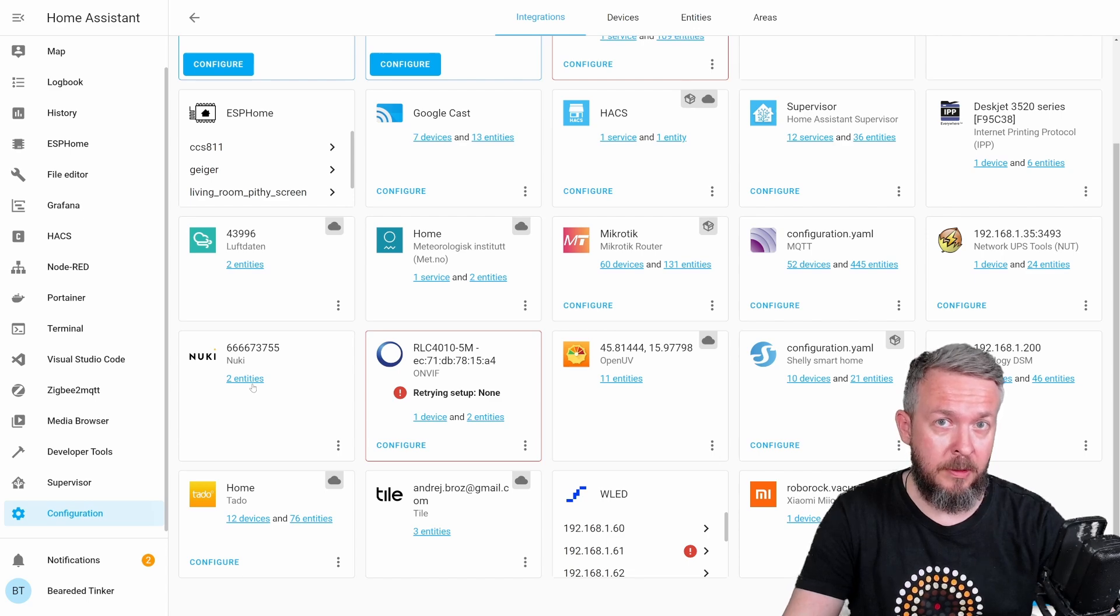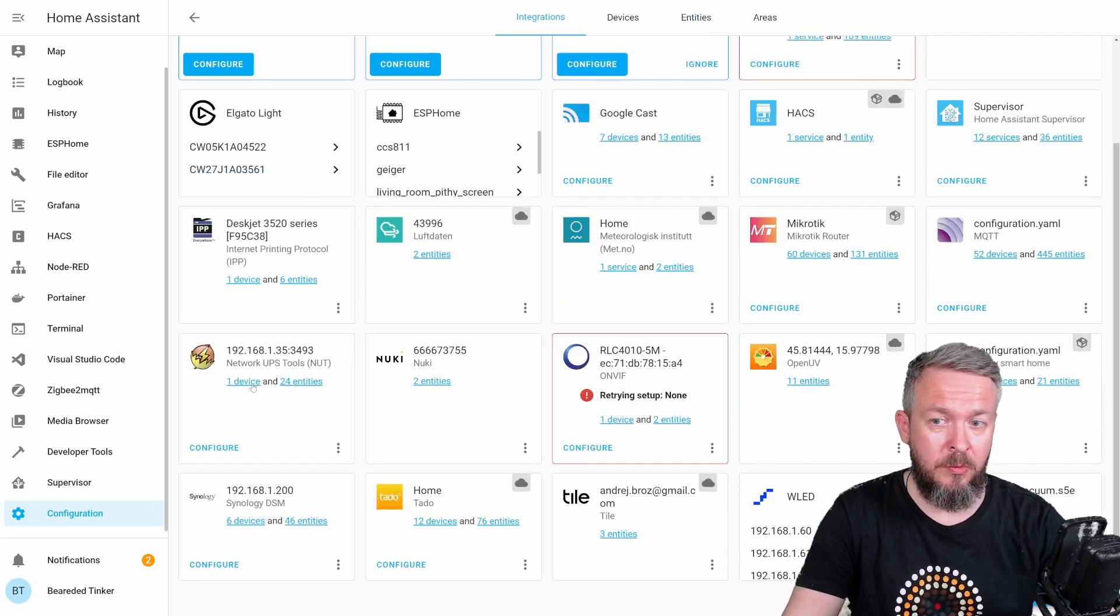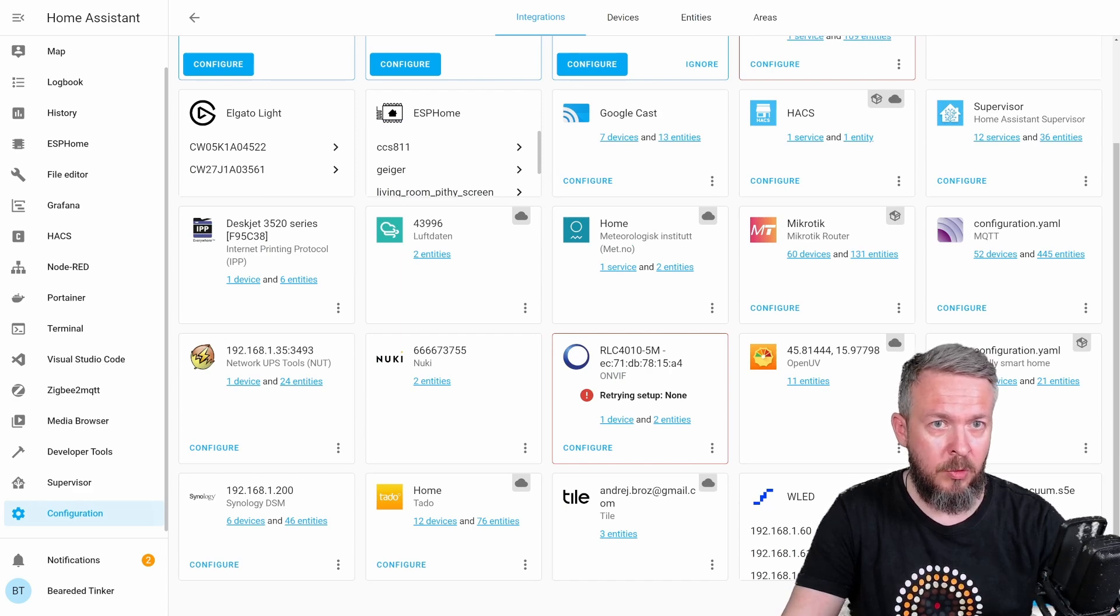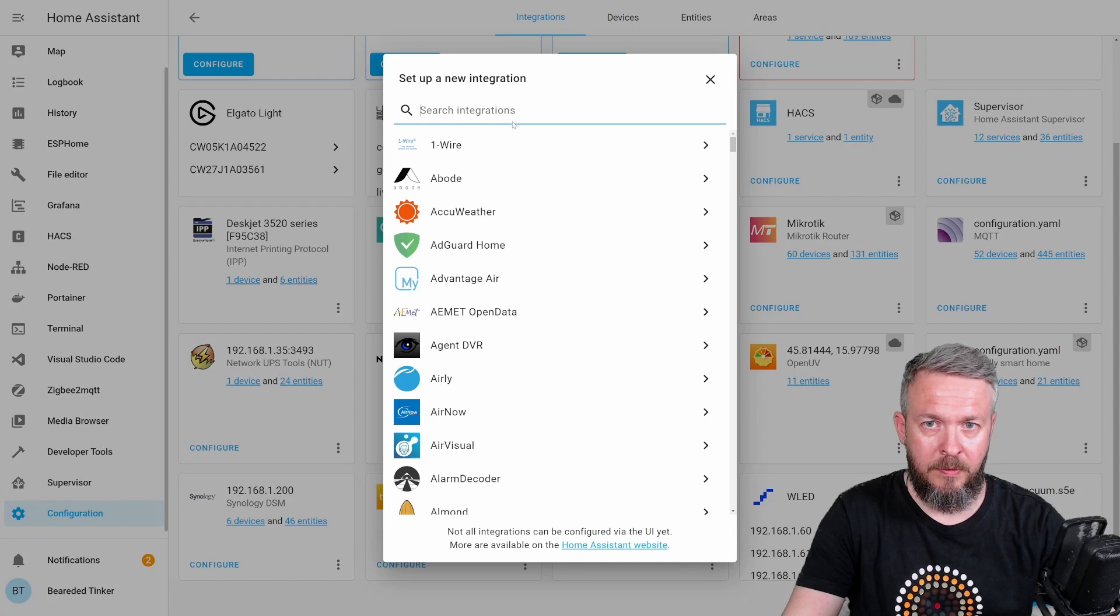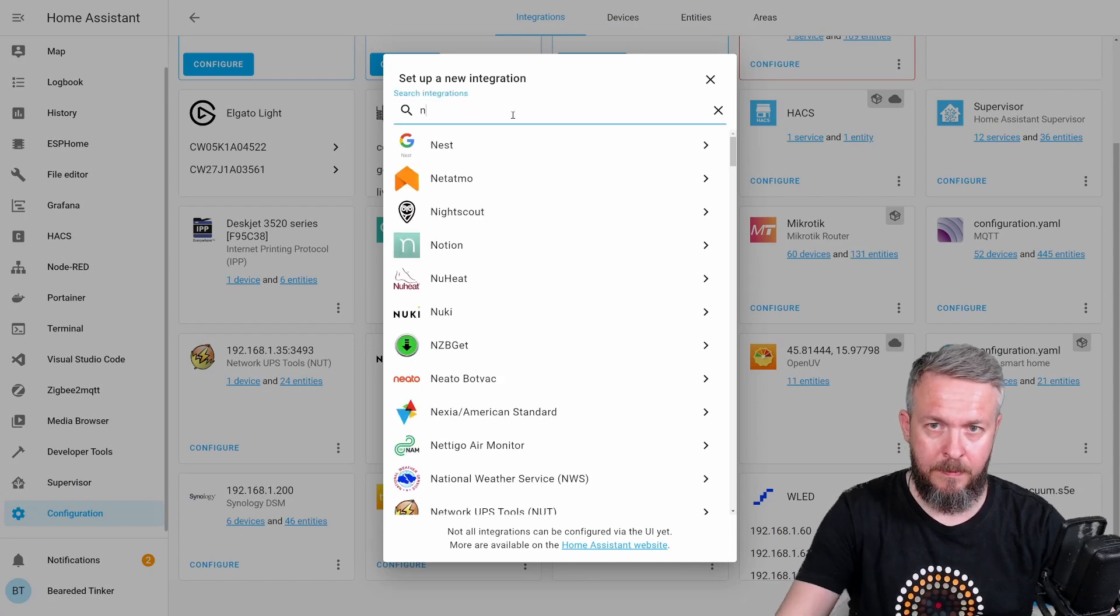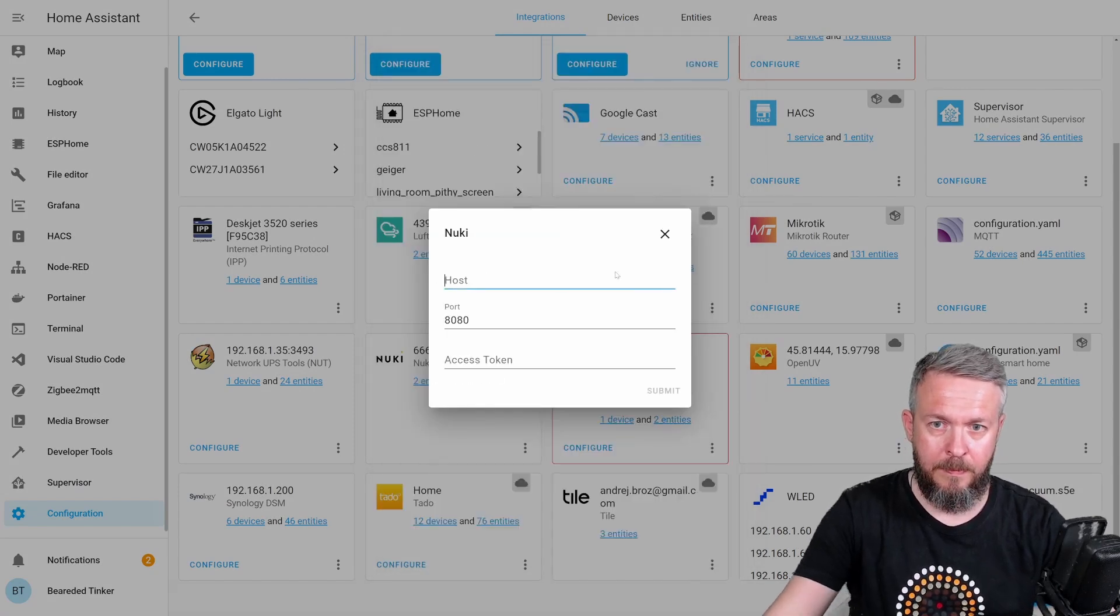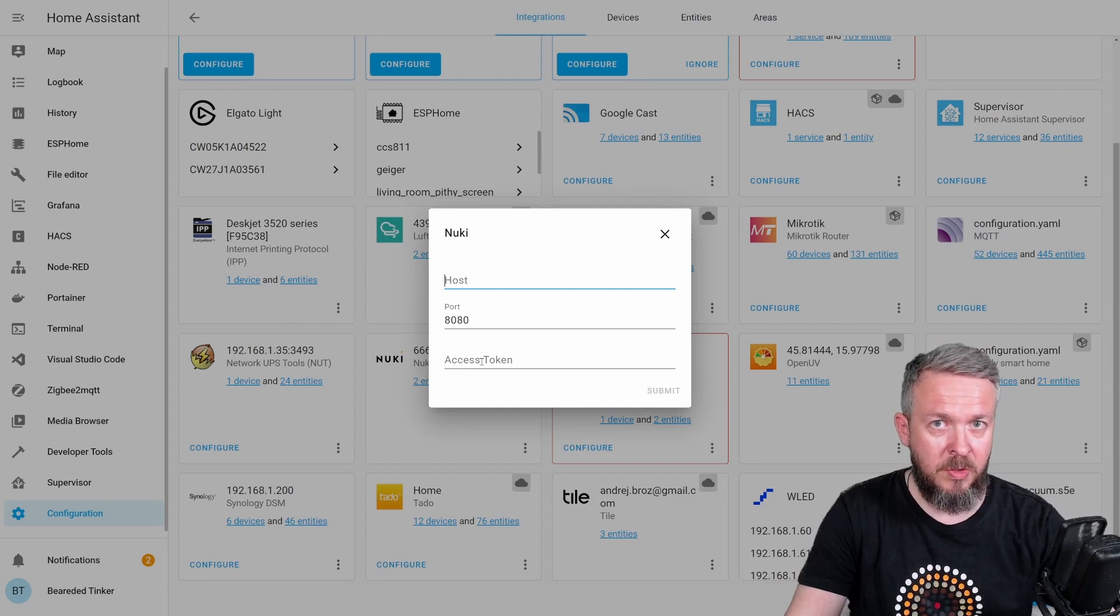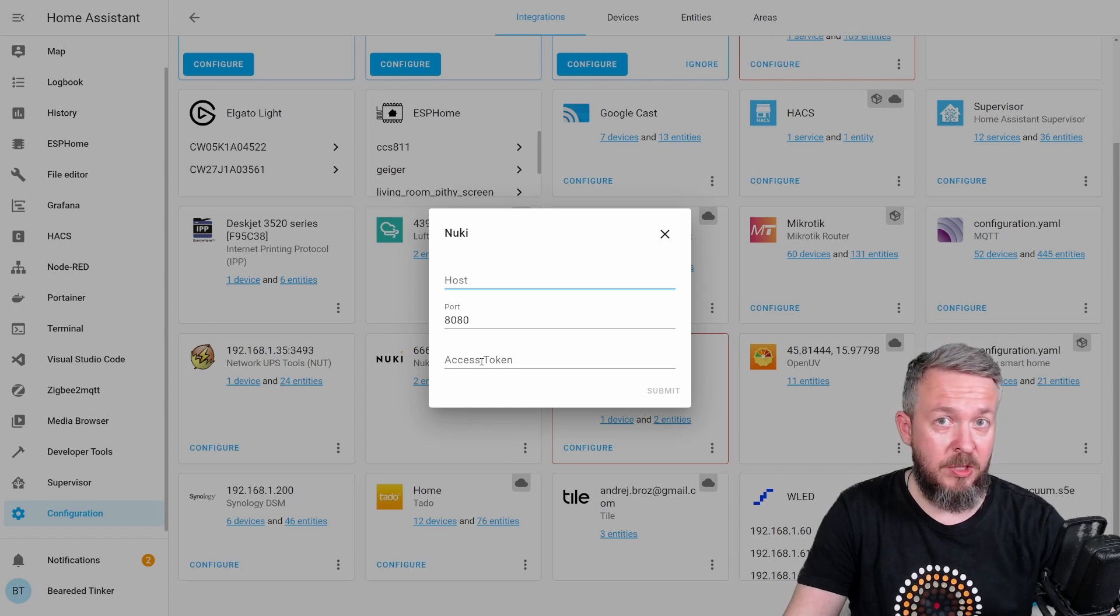If you, by any chance, didn't install Nuki lock first, and you want to install just the Nuki opener, what you have to do is you have to go to plus, type here, specify the IP address and the access token.